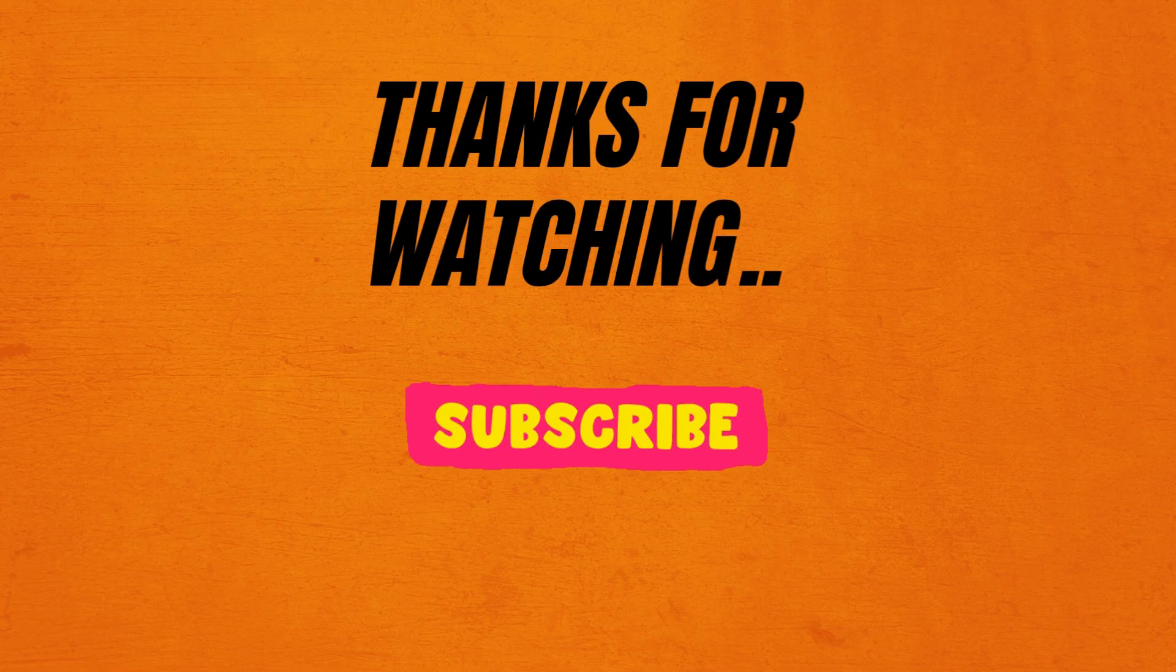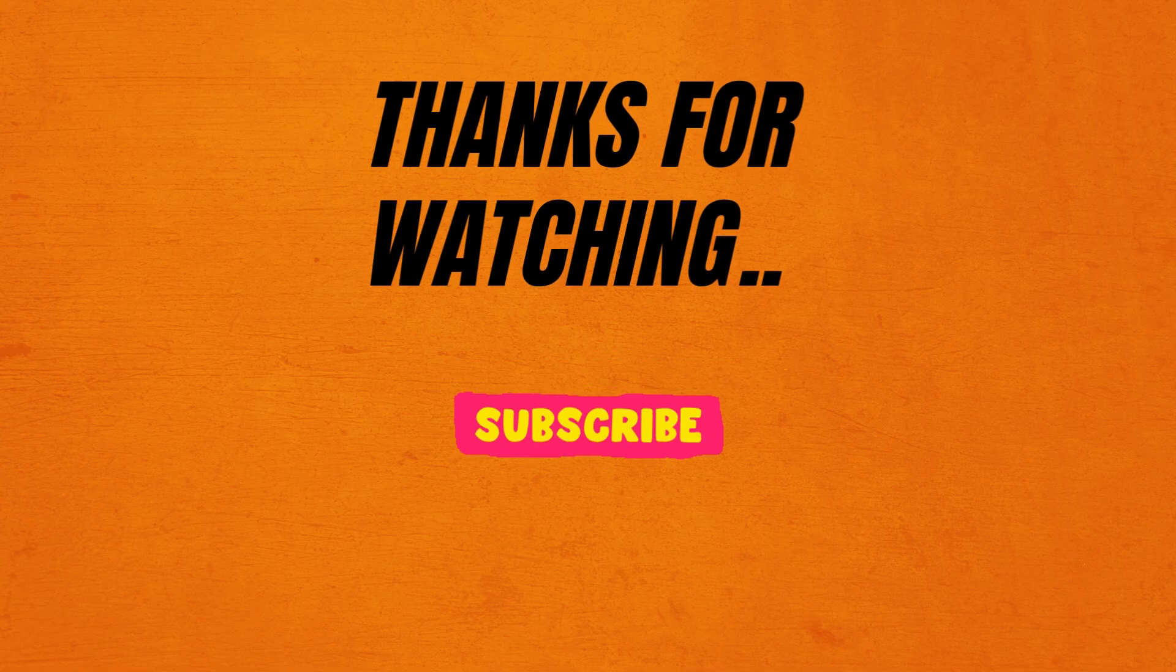So that's it guys. If you found this video helpful, please like, share, and subscribe to our channel. And thank you so much for watching.